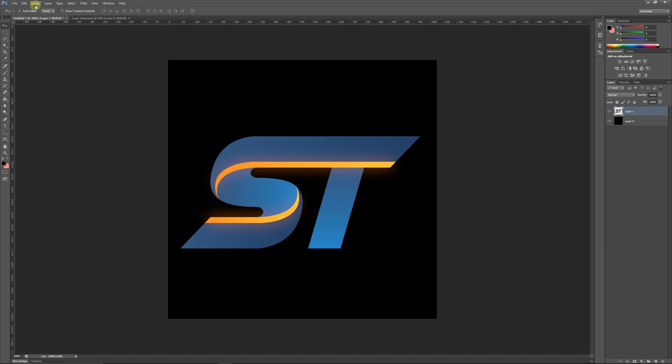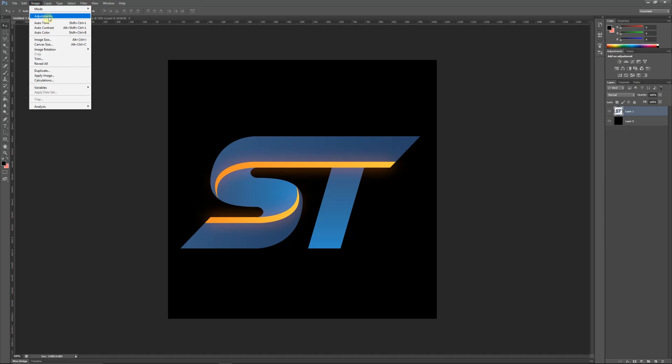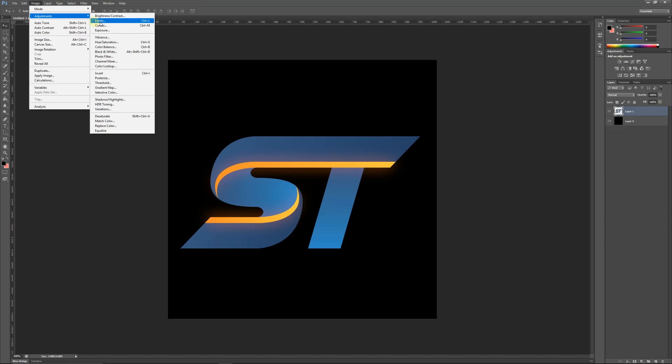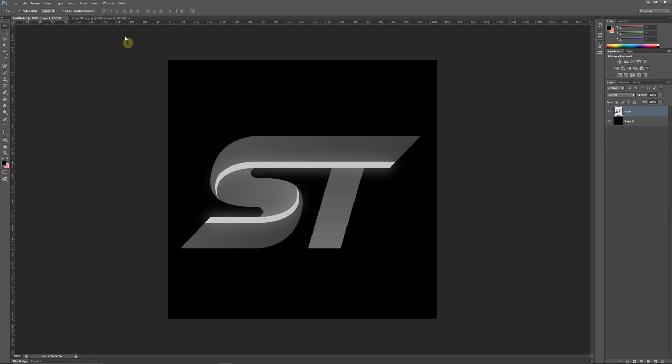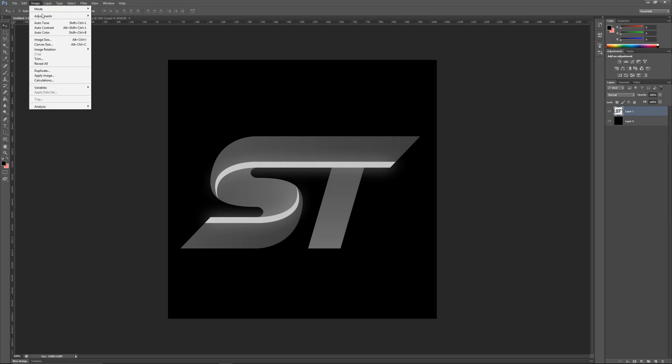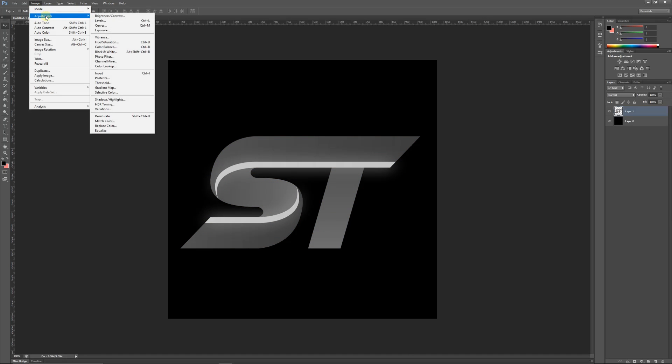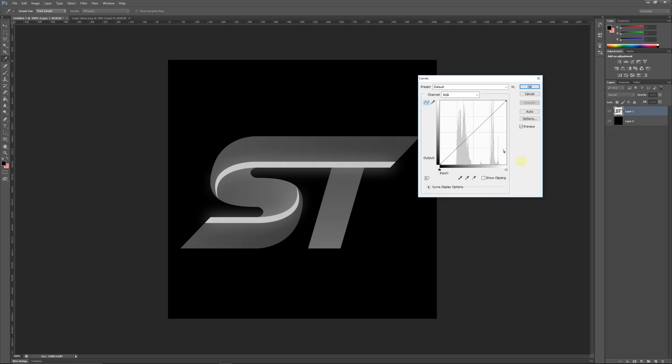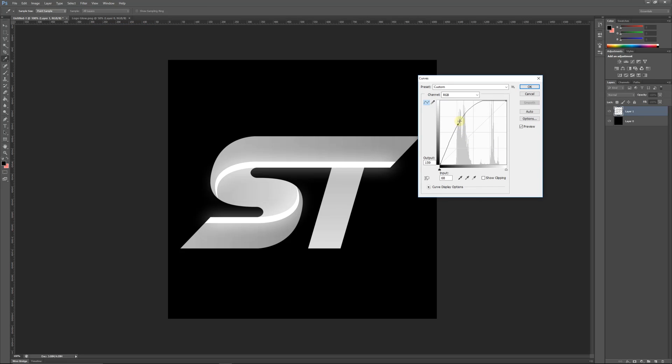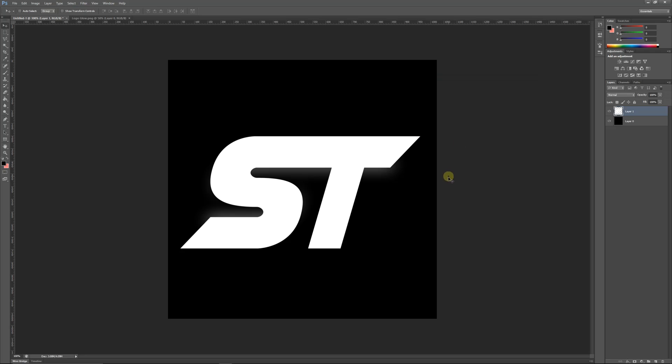I'll press OK, I'll go Image Adjustments and then I will go to Curves and I will adjust the curve until we get a completely white version of my logo. Then we can almost use this as an alpha or a stamp or something that we can use within our model. Then what I'll do is I'll just save this out. You can save this out as a PSD, a TGA, a PNG, whatever you need to.